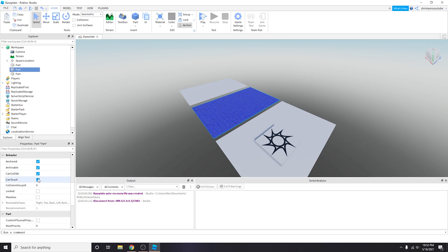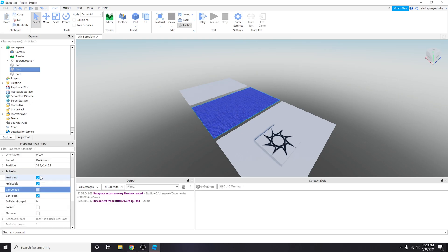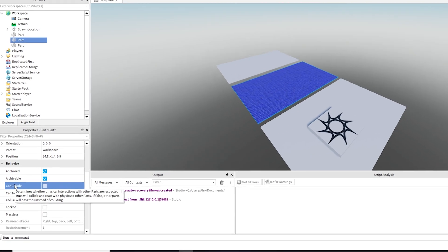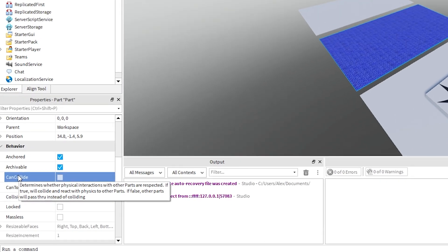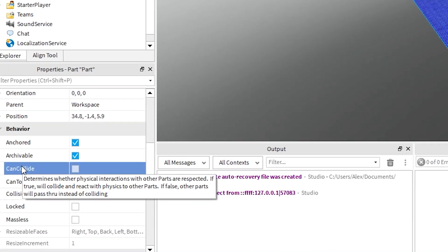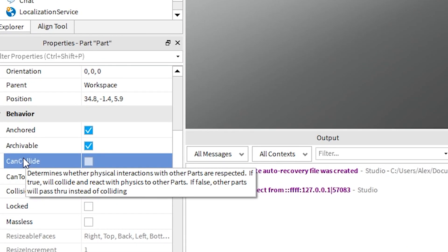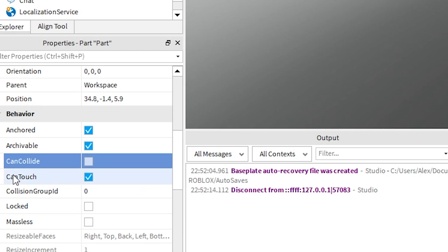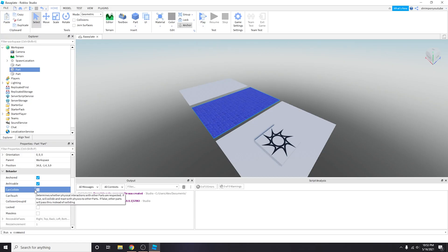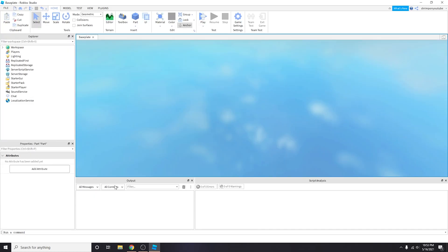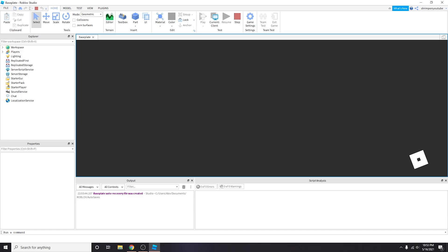The most important part is going to be the can collide properties and then transparency. If you hover over this it shows you what can collide actually means. It says determines whether physical interactions with other parts are respected. If true will collide and react with physics, if false will pass through.